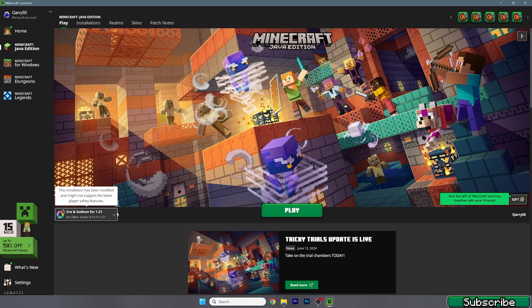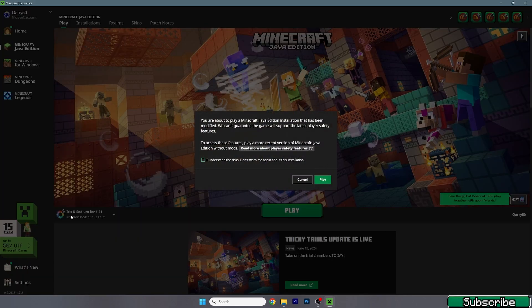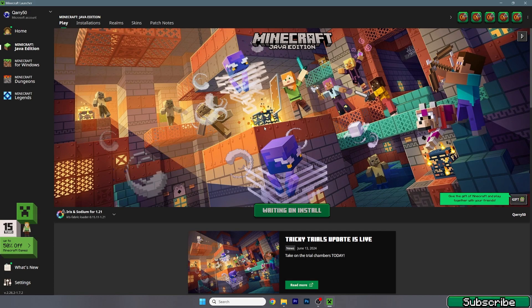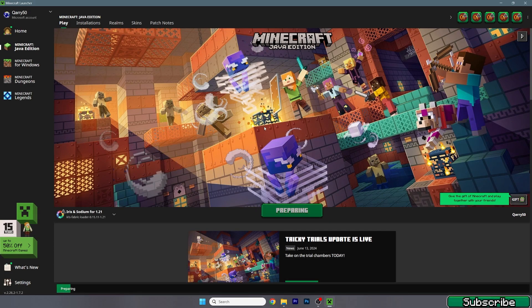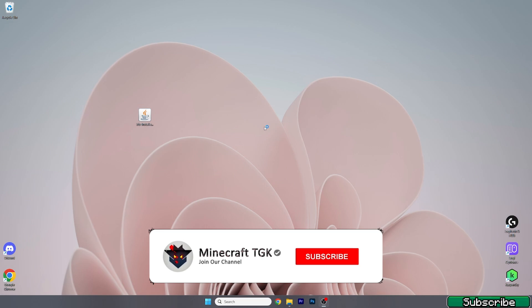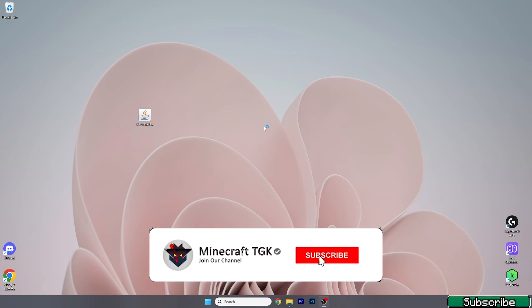Make sure it's 1.21 and make sure you tick 'I understand the risk' and hit play. Okay, it's a small update so I don't have to do any cut in here. Now just wait until we get to the Minecraft menu.